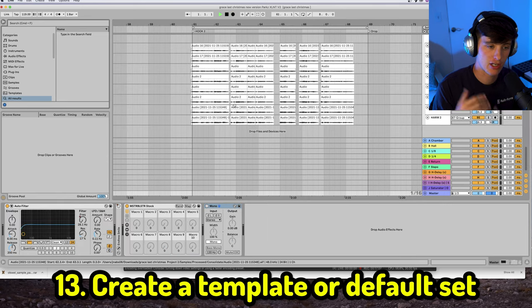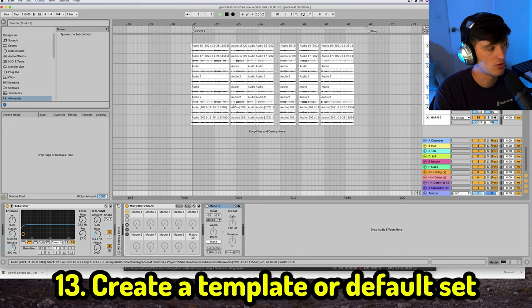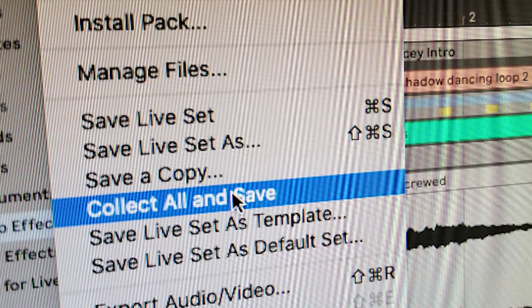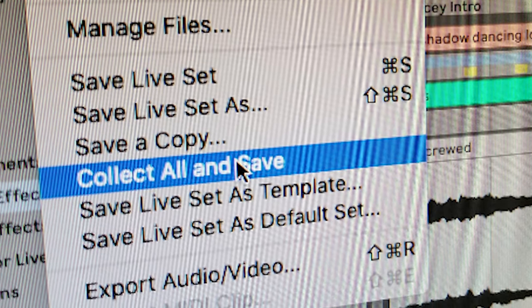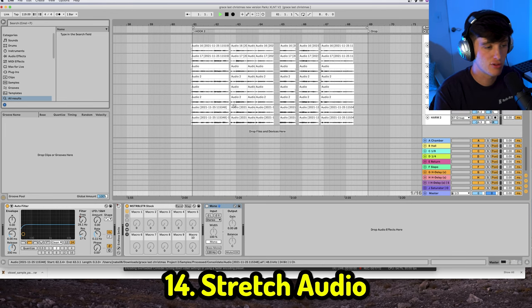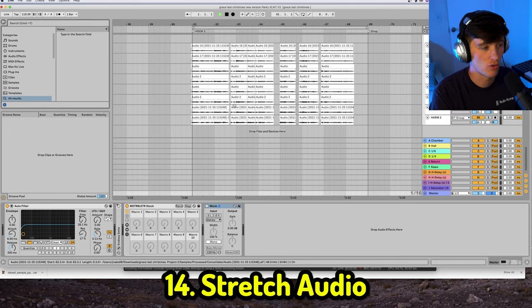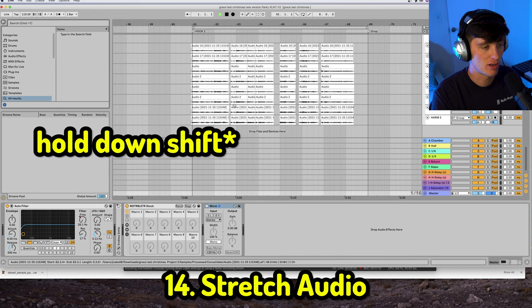Once you've set up your shortcuts and session layout, create a template. You can either save it as a template or save it as a default set, so every time you open Ableton your shortcuts are ready to go. Another useful technique is audio stretching — make sure warp mode is enabled on your audio clip, then hold and drag to increase or decrease the timing of that clip.